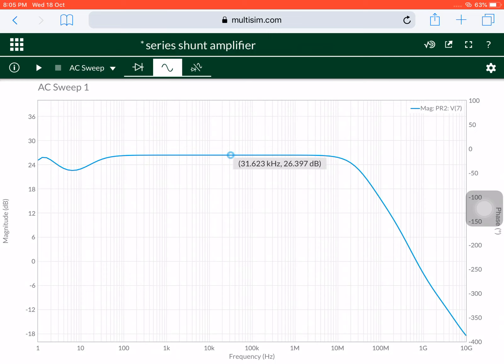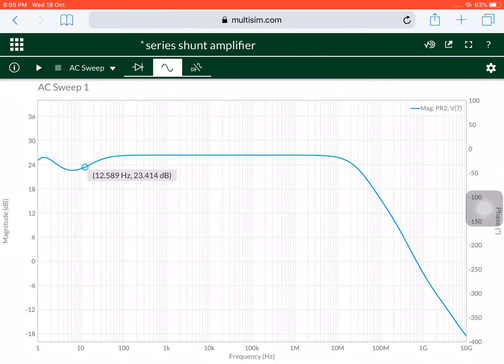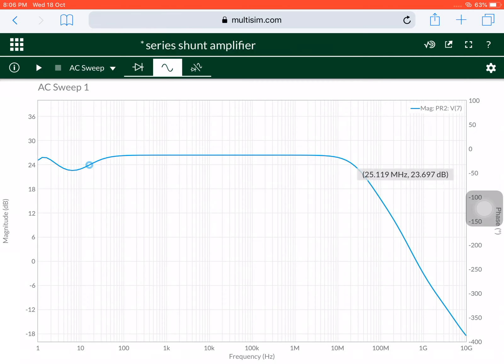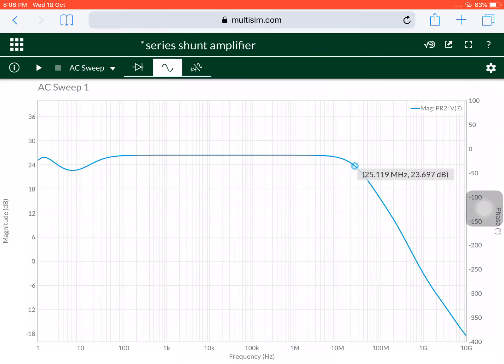Going to approximately 3 dB down — 26 minus 3, I am going to consider as 23. Note down this value; it will be better for the calculation. At 23.9 dB, I have got the lower cutoff frequency as 15 Hz. Let me take the higher frequency side as well. I am moving at 23.6 dB, and the frequency is 25.1 MHz. So if I calculate the bandwidth, it will be 25.1 MHz minus 15 Hz, giving approximately 25.0 MHz. Try to remember this value.